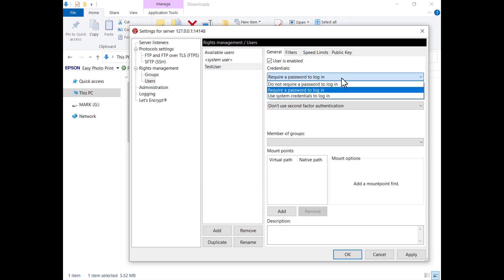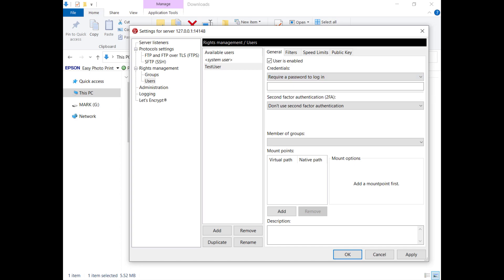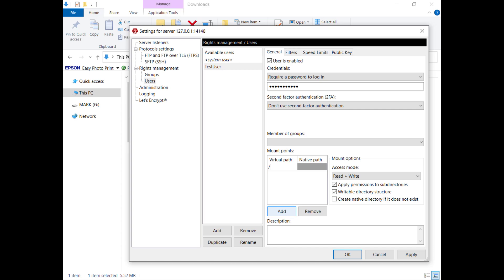You can allow the user to access the server with or without a password, using system credentials, or even using a second factor authentication. For example, you can set slash as virtual path, associate a native path to it and set the permissions you like.